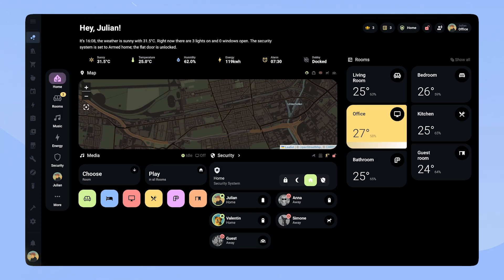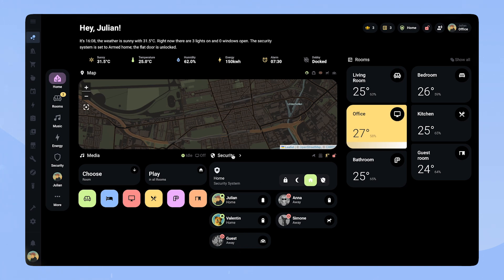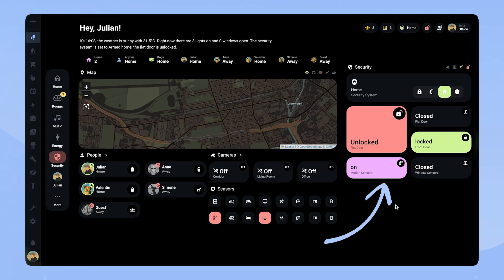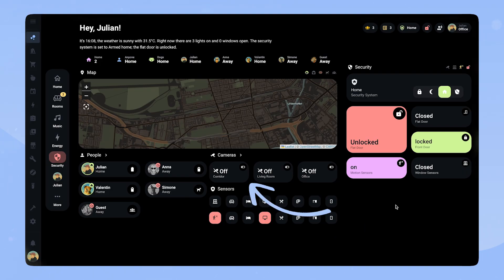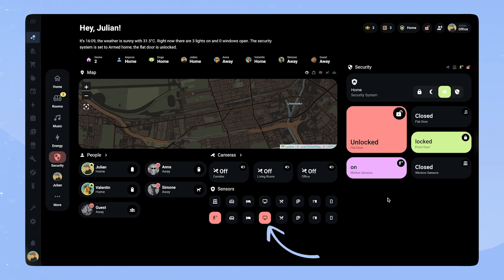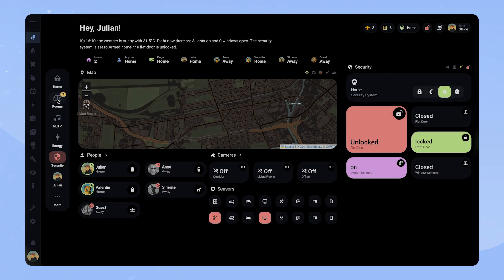Underneath we have music control and security. The security section features a custom alarm control panel card that lets me change the state of the security system. Underneath I can see who is home, including our dogs, and the cards feature the related battery sensors. If you click the alarm button it takes you to the security page, where we have additional information about the locks of the house and can toggle the cameras on and off. When I am at home the cameras are cut from power using a smart outlet. Underneath we can see all the window sensors and motion sensors in the house — as you can see, only in the office is there motion detected.